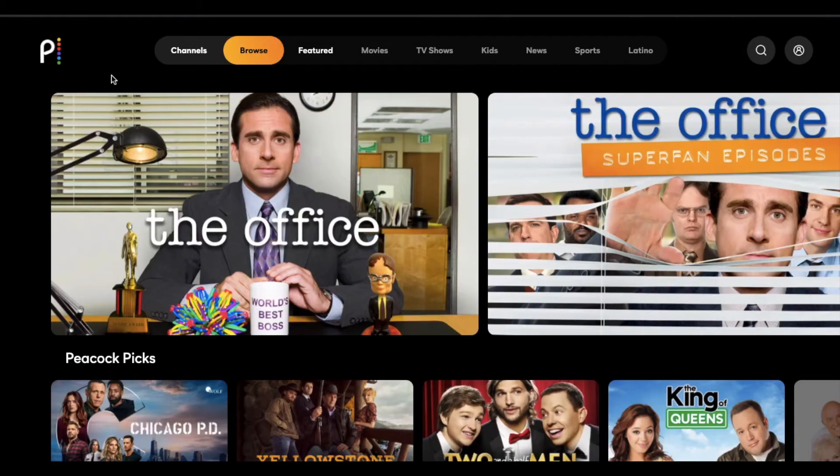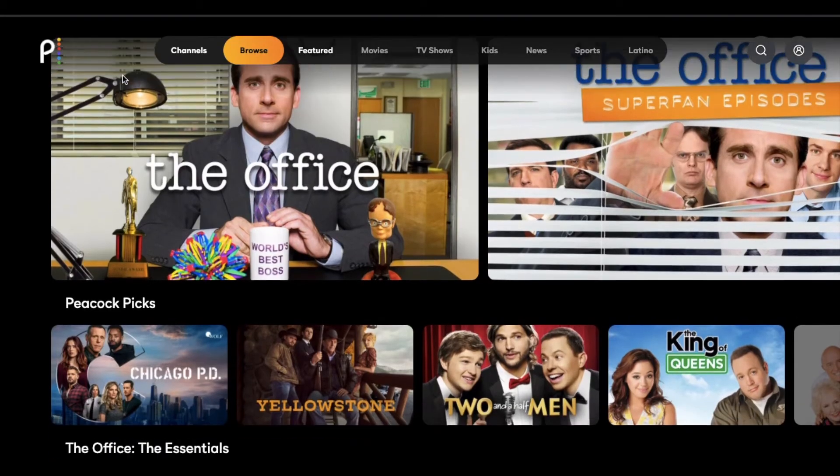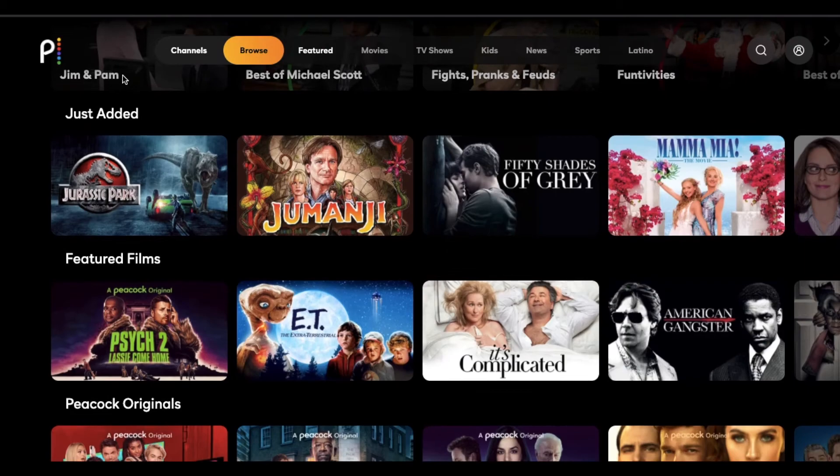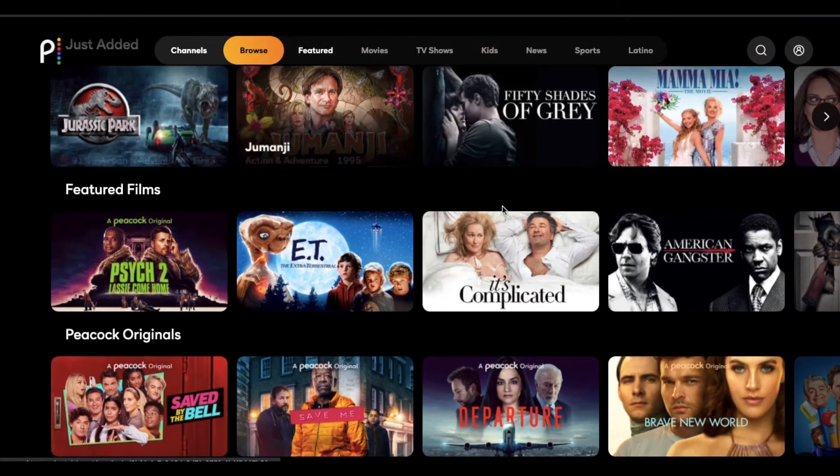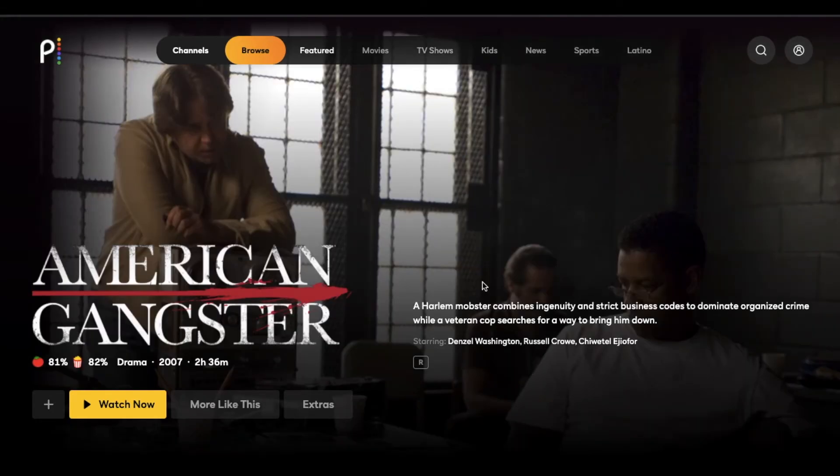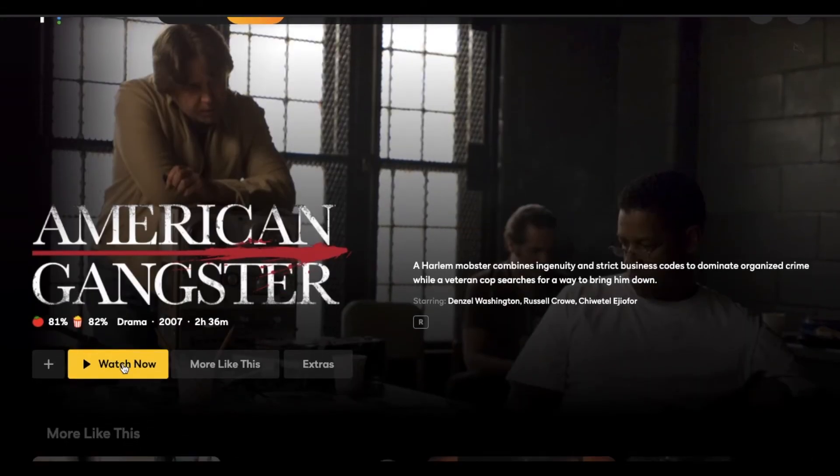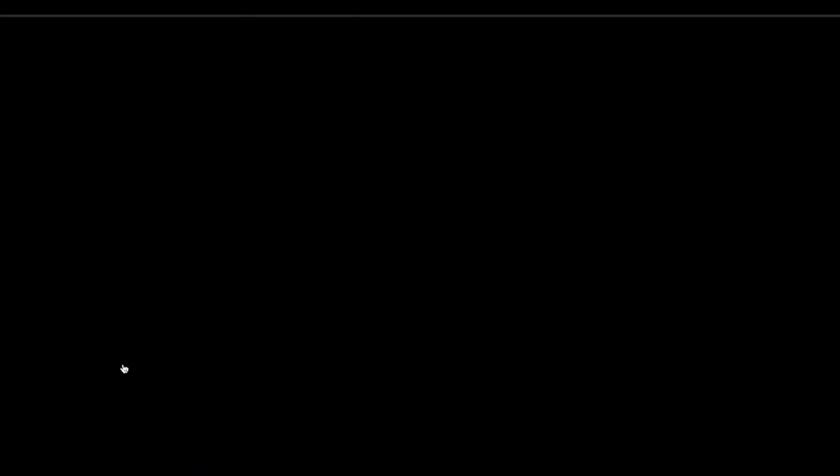Okay. So we're back on the homepage and let's say we want to pick something with a little bit more adult content. So here's American Gangster. This is a movie that's obviously rated R. We don't want our little kids watching that. So if I come down here and I click watch now,